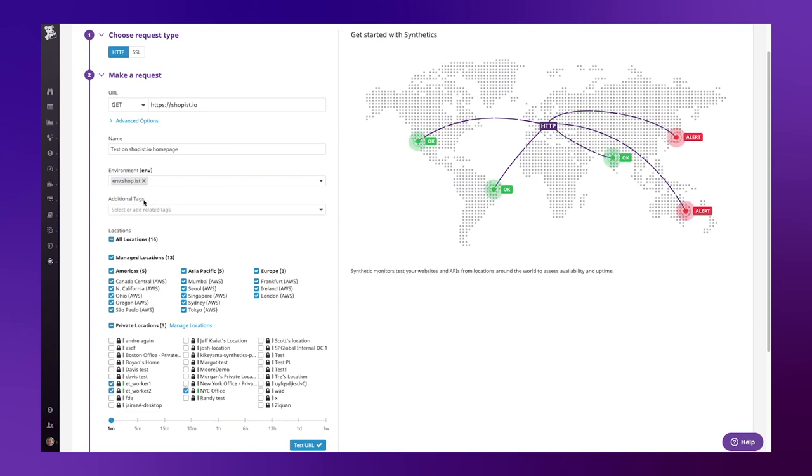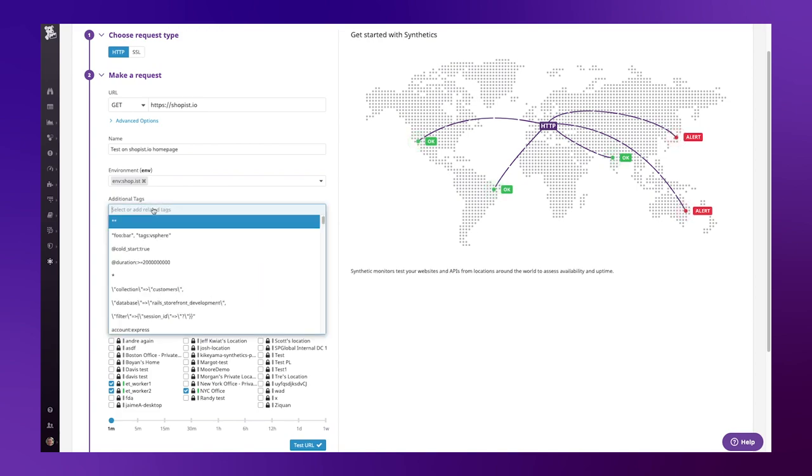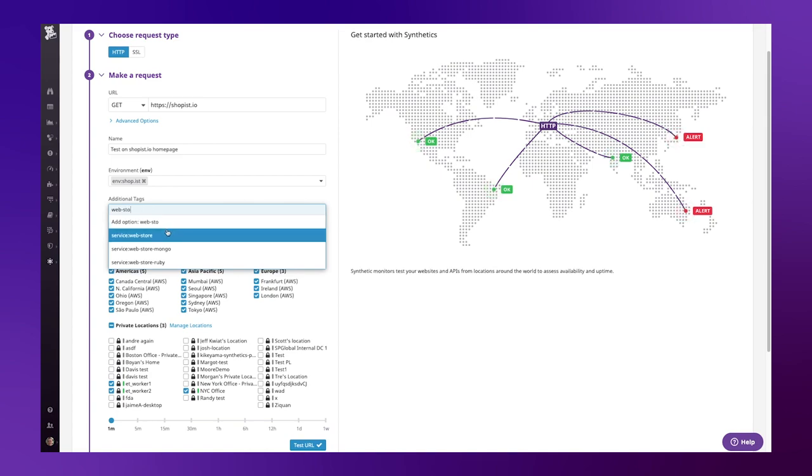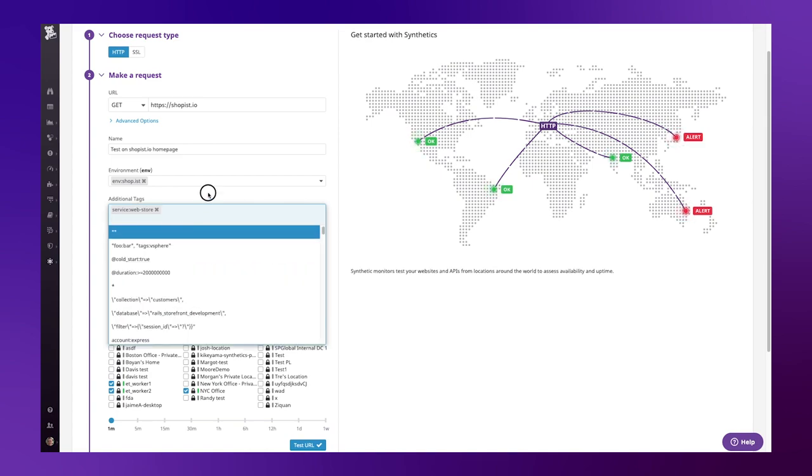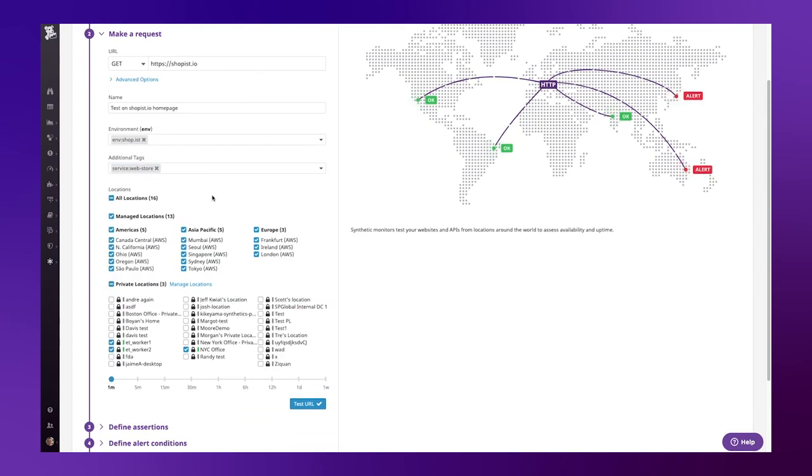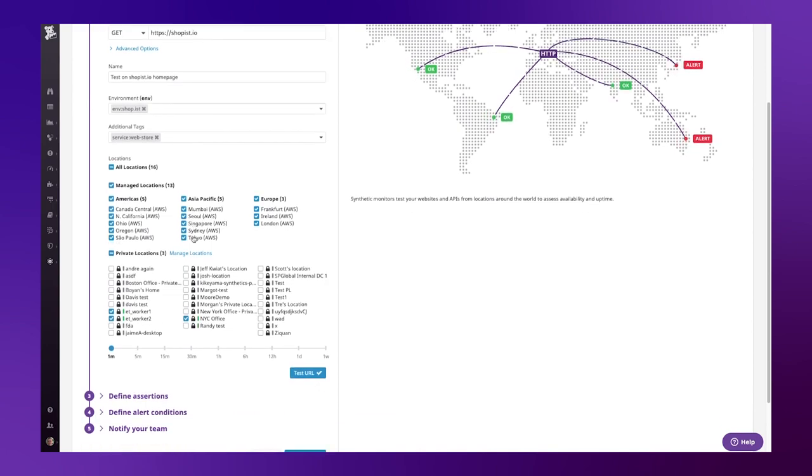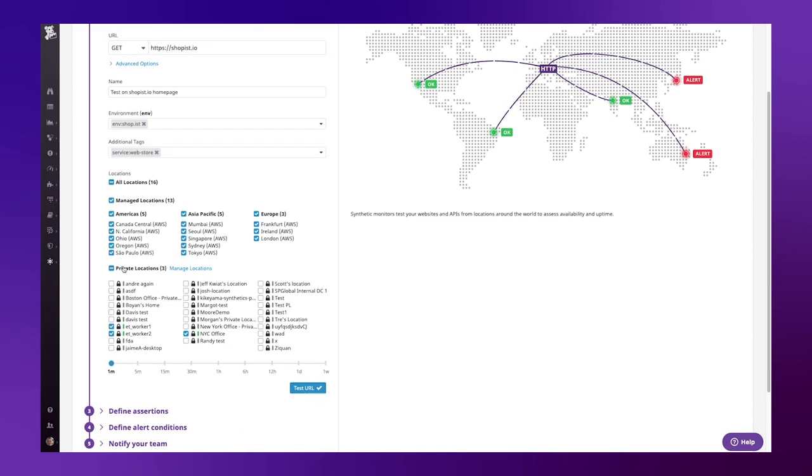And then I can configure any additional tags to relate this to the rest of the services. I'm going to specify web store. Next I can configure the locations I wish to test from. There are a series of Datadog managed locations around the world that I can test from out of the box, as well as deploy my own locations for more granular testing.